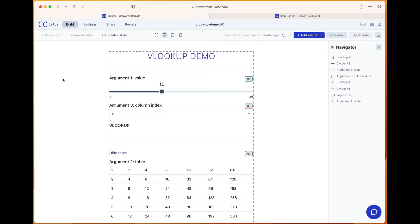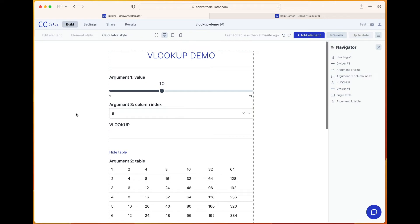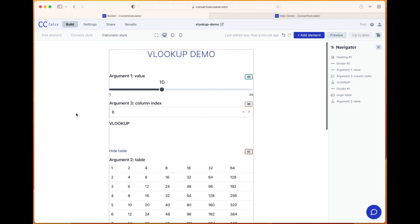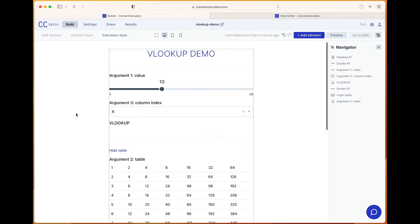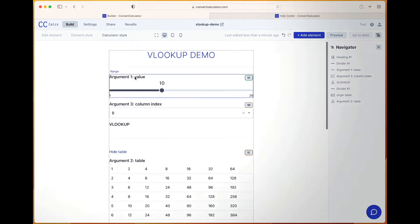In this video we'll demonstrate how to use the VLOOKUP function. With VLOOKUP you can search for either an exact match or an approximate match of a value in the first column of a table, and it returns the value from a corresponding column. It has three mandatory arguments: the value you are looking for, the